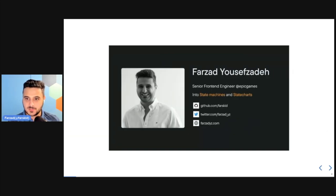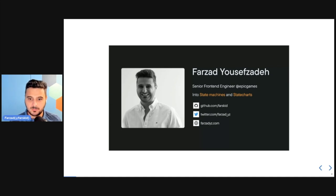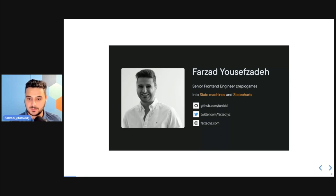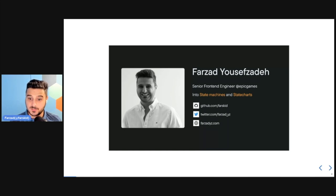My name is Farzad. I'm a senior front-end engineer working at Epic Games — it's a gaming company, but I'm a web developer, not a game developer myself. I'm really passionate about state machines, state charts, and specifically the XState library and the Stately AI team. You can reach out to me on GitHub at github.com/farsgit or Twitter at farzad_yz, and my website is farzadyz.com.